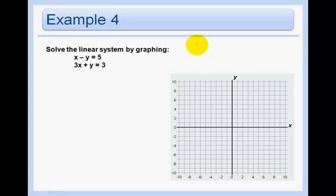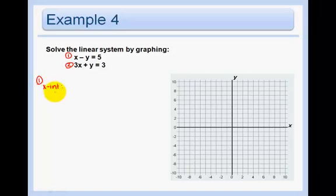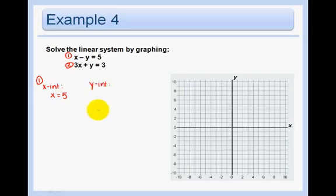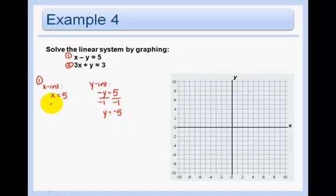Solve this linear system by graphing. I'm going to use my x-intercepts and y-intercepts because that's really my preferred way when my equations are in standard form — it's a bit easier, a bit less work. To get the x-intercept, put your hand over the y. You get x equals 5. For the y-intercept, put your hand over the x — you have negative y equals 5. Divide by negative 1 and you get y equals negative 5. So this point is 5, 0, and this is the point 0, negative 5. Go ahead and graph them.